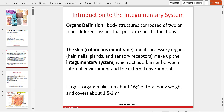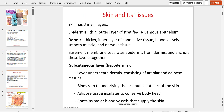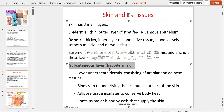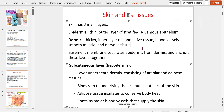The skin is the largest organ, making up about 16% of total body mass and covering about 1.5 to 2 square meters. It has three main layers — really two, but we teach three. The outermost layer is called the epidermis, which is stratified squamous epithelium. Underneath that is the dermis, a thicker inner layer of connective tissue, blood vessels, smooth muscle, and nervous tissue.